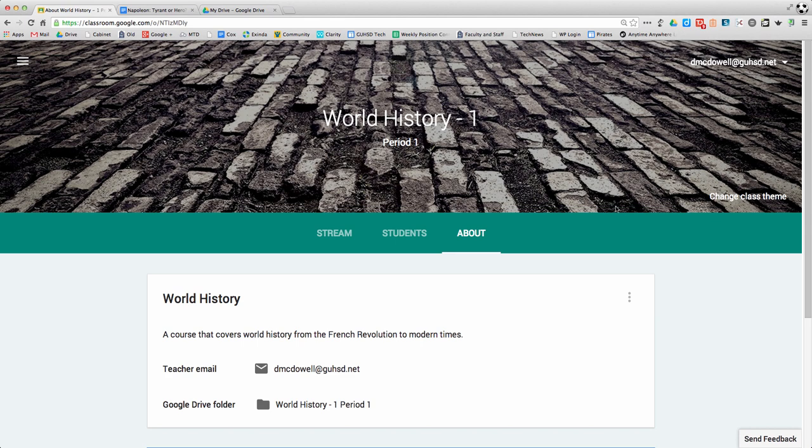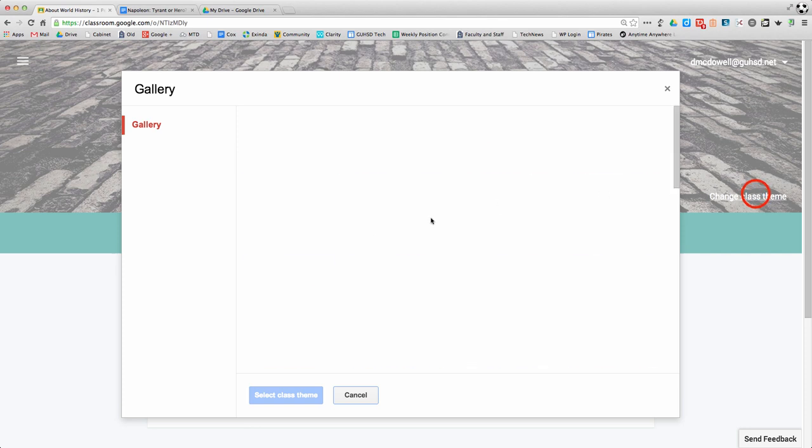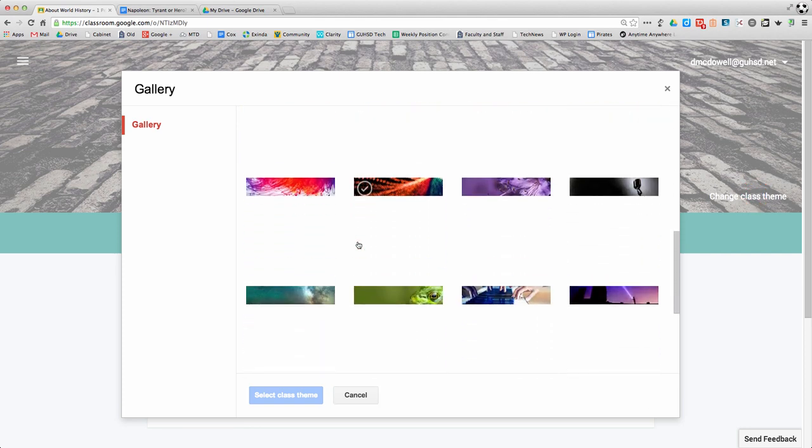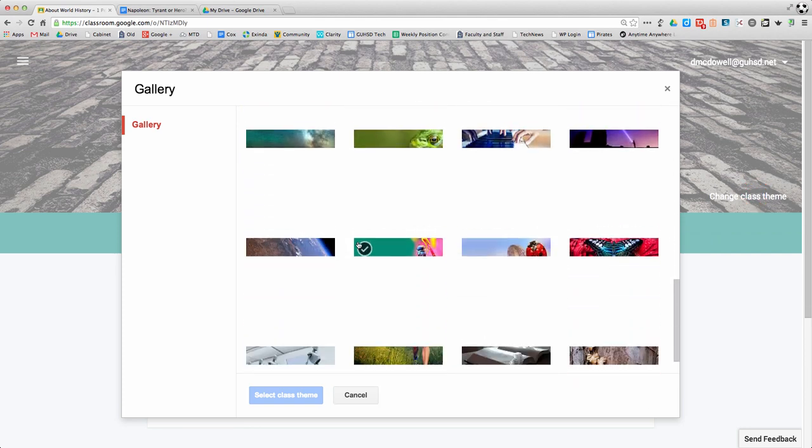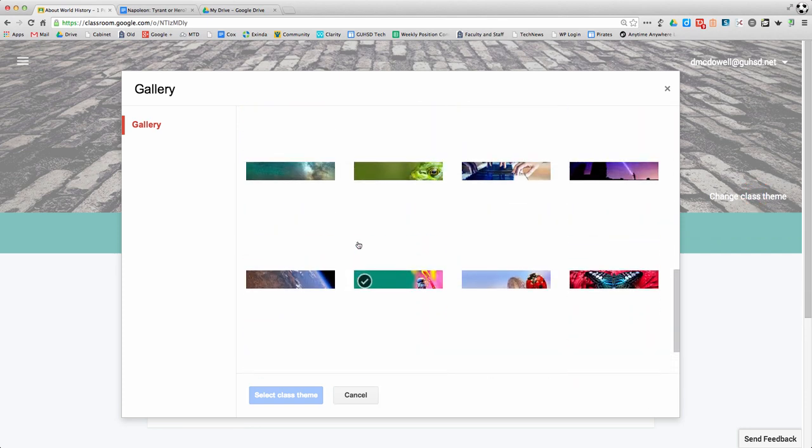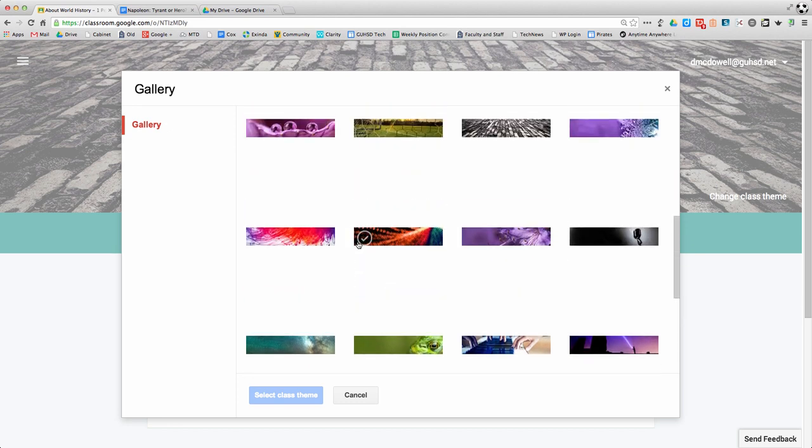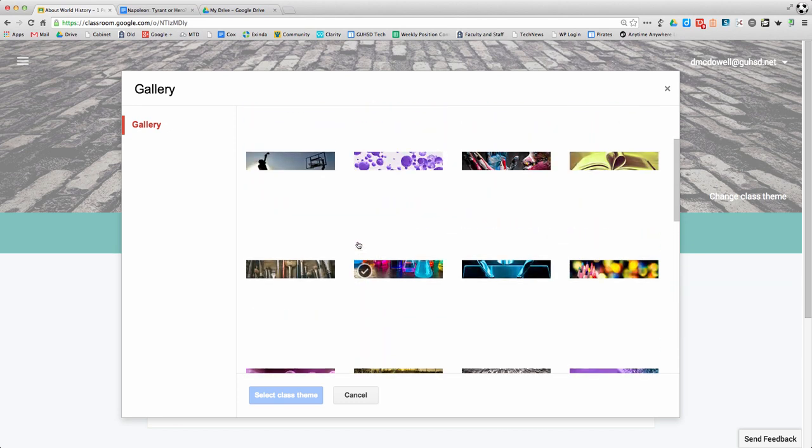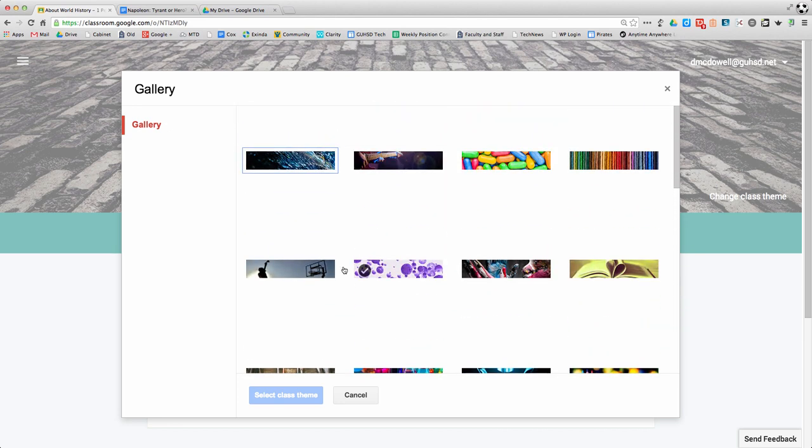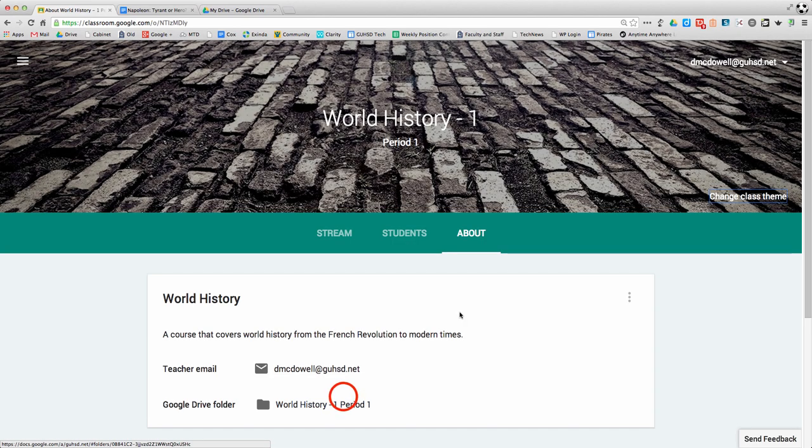The last part is your class theme. I have this brick sidewalk there, but you have multiple themes you can choose from. Right now you cannot create your own, so you're stuck with whatever they've given you. But when you change the theme, it also changes the color scheme that goes along with it, so you can try a few out and see which one works best for your class.